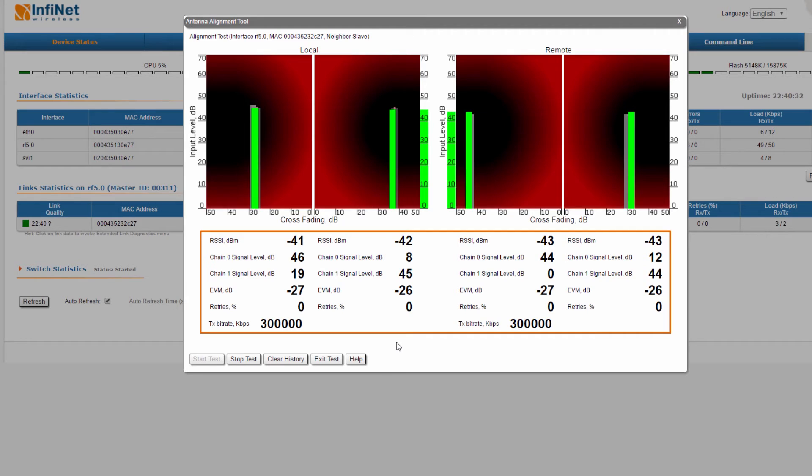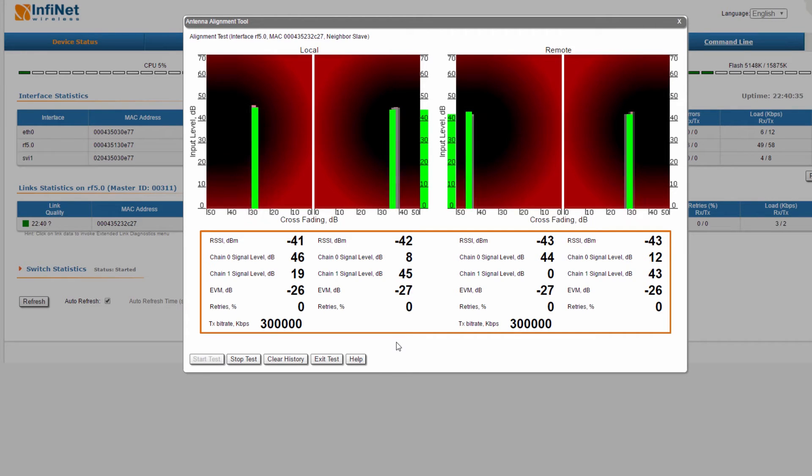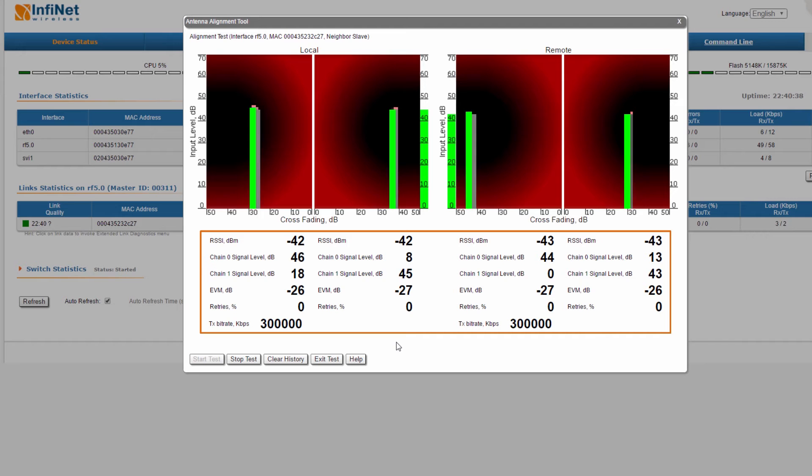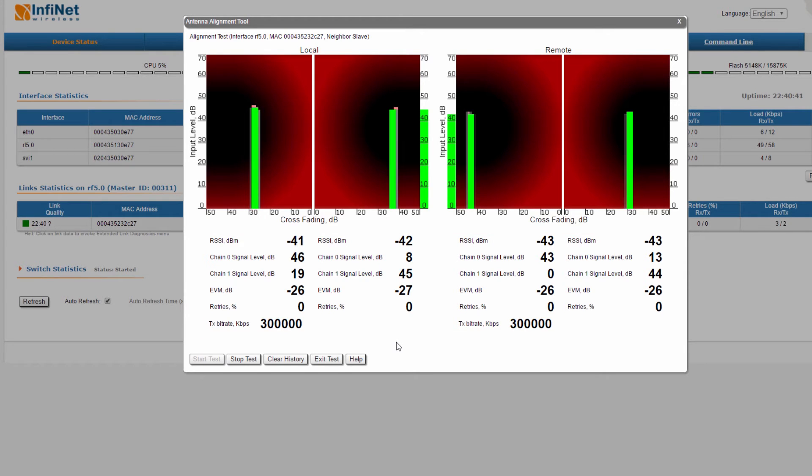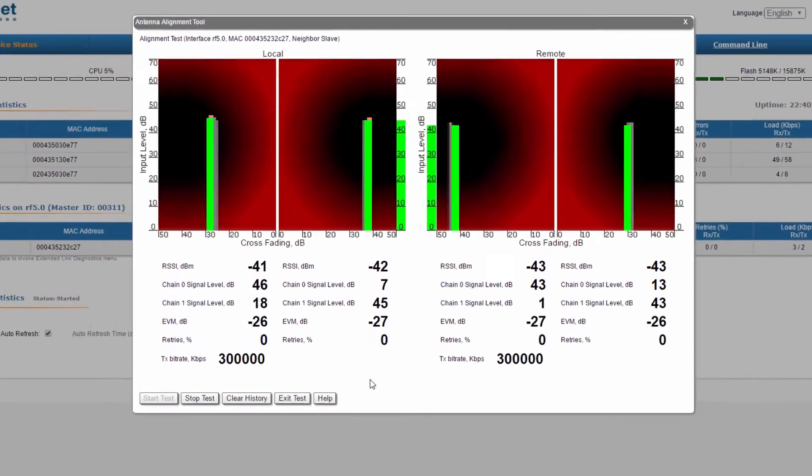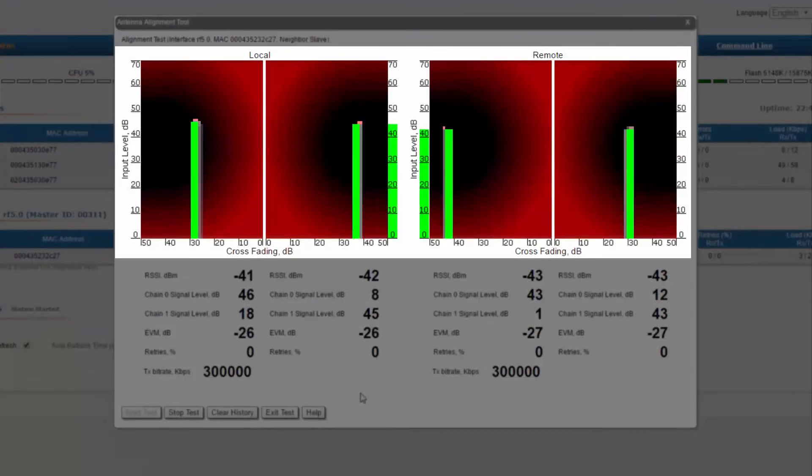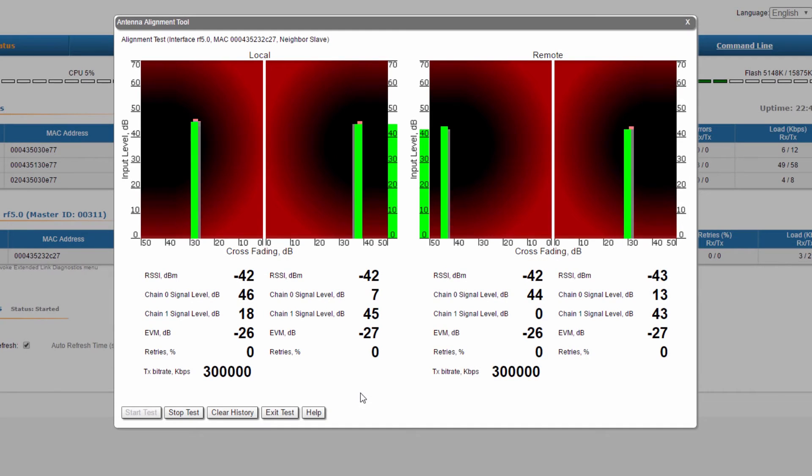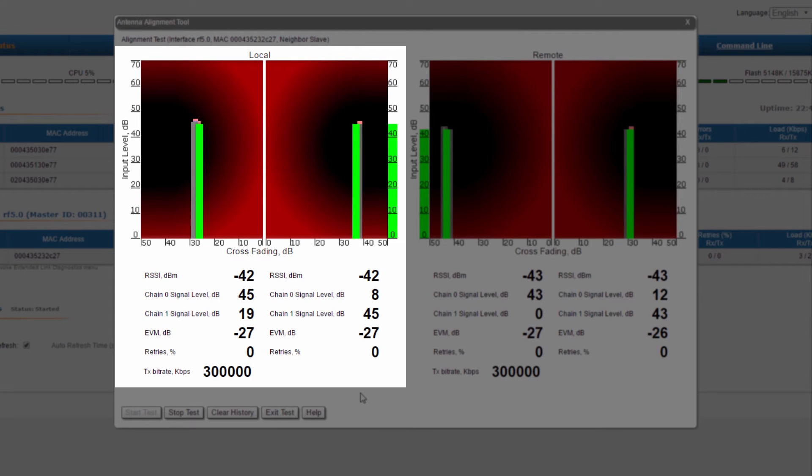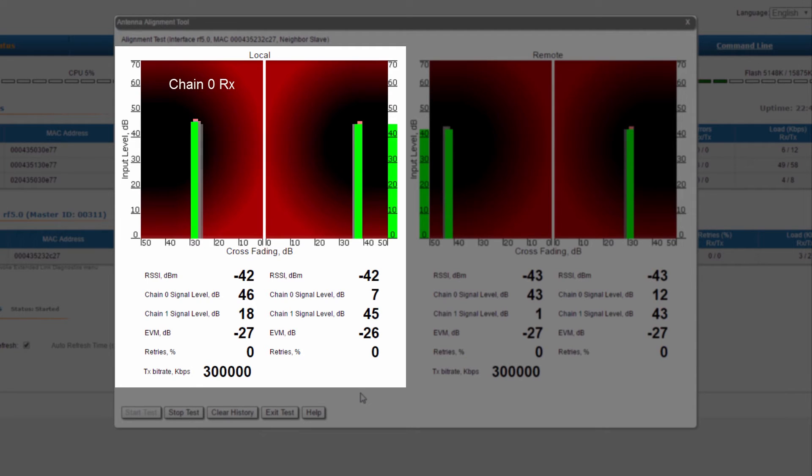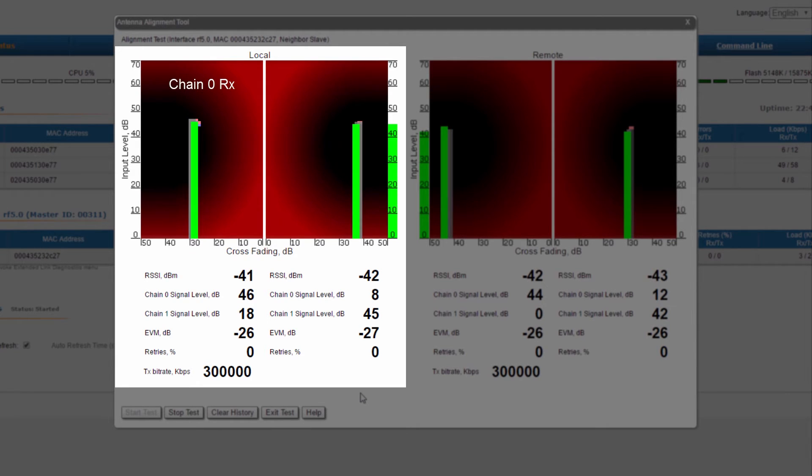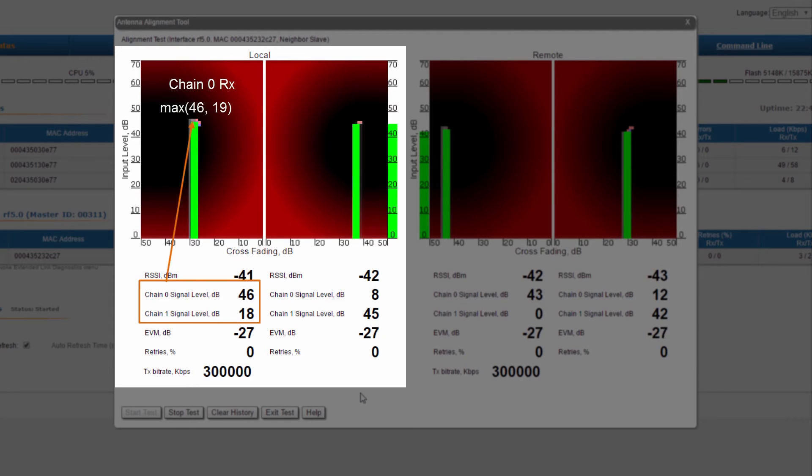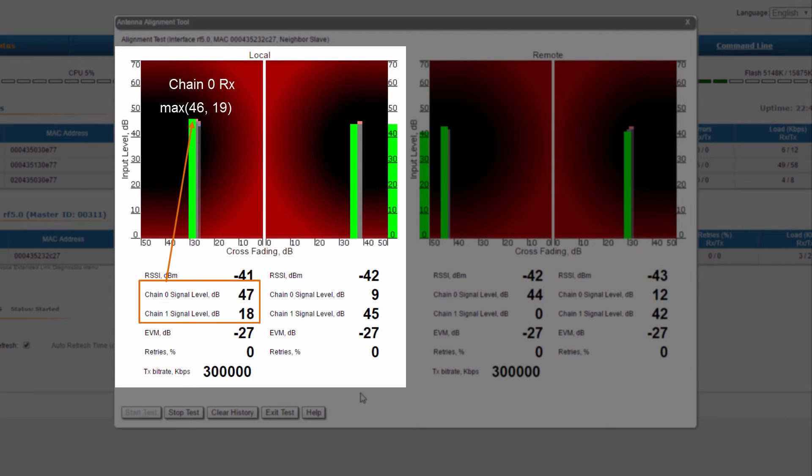Several parameters indicating the signal quality are evaluated in real time. Let's see what they mean and what should we aim for. The graphical representation gives us information about the input signal level and crossfading. Let's have a look at the local unit and explain all the parameters. The green bar on the left shows us the signal level received at chain 0 of the local unit, which is the maximum of the two signal levels, corresponding to chain 0 and chain 1, received from the remote unit.